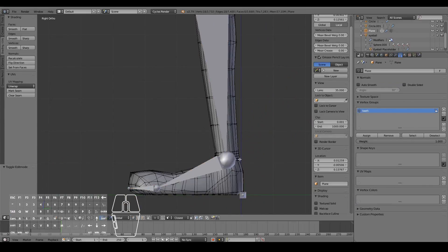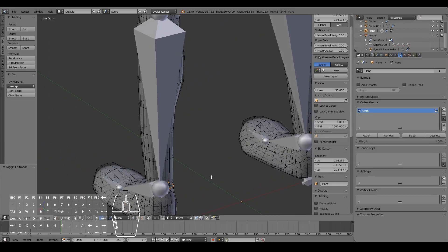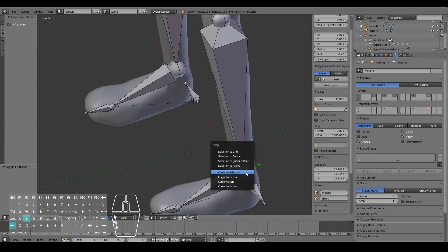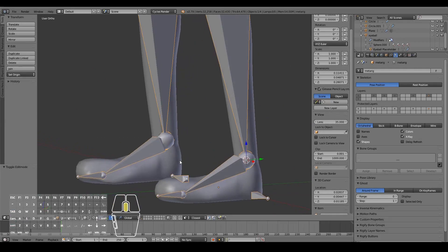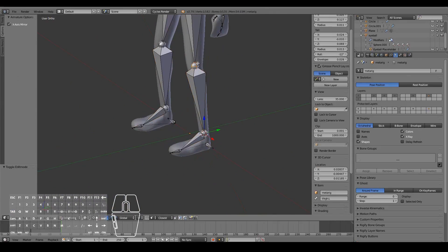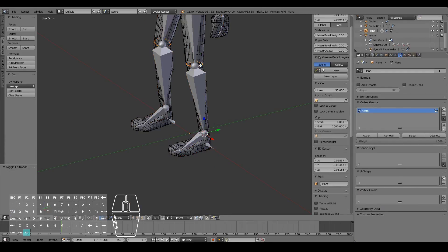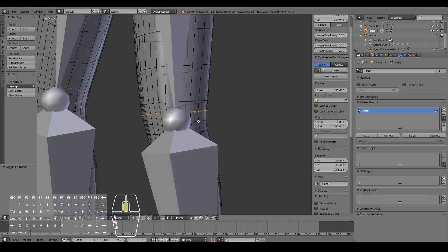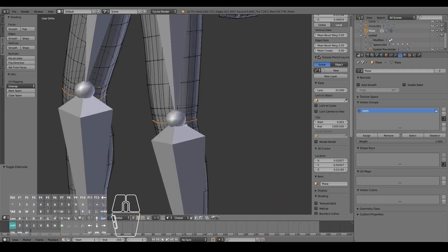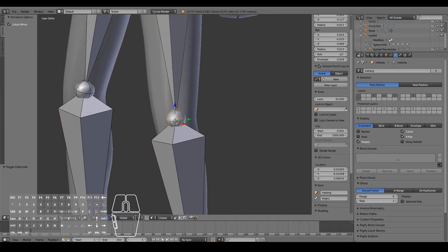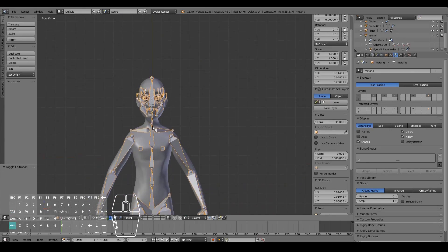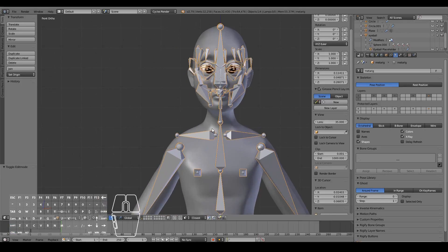I might position this one right where the middle of that loop is — Shift+S > Cursor to Selected, then Shift+S > Selection to Cursor, just to be a bit more accurate. I'll do the same for this one to be consistent. Shift+S > Cursor to Selected, then Selection to Cursor for the knee joint as well. Not strictly necessary, just being a bit of a perfectionist.